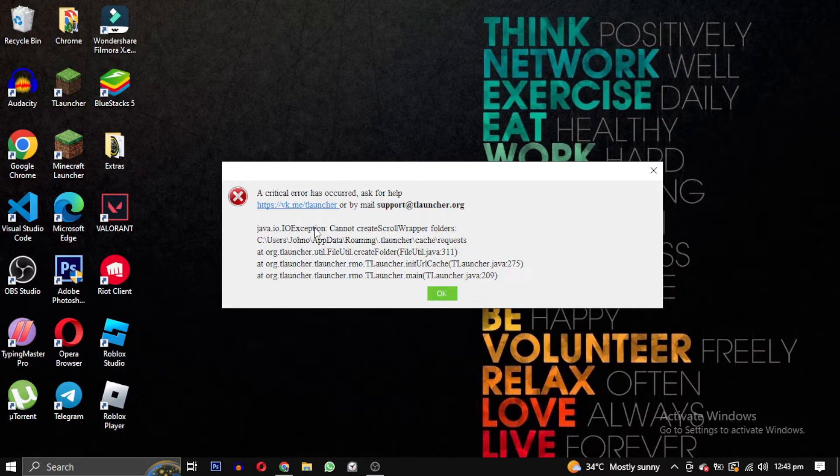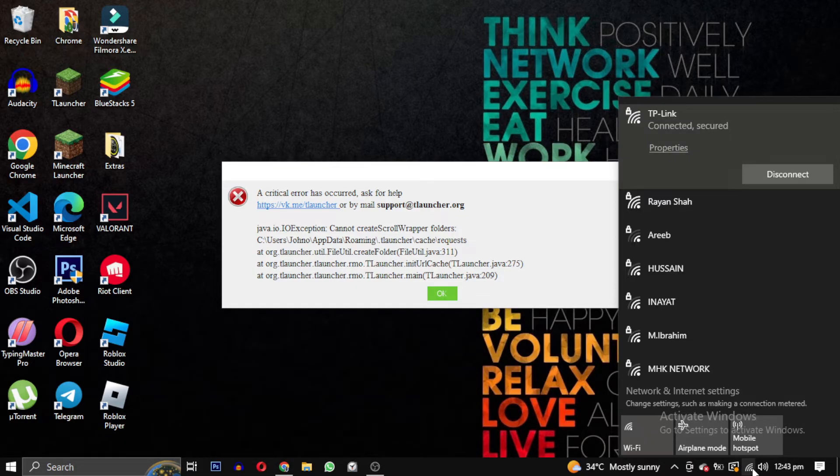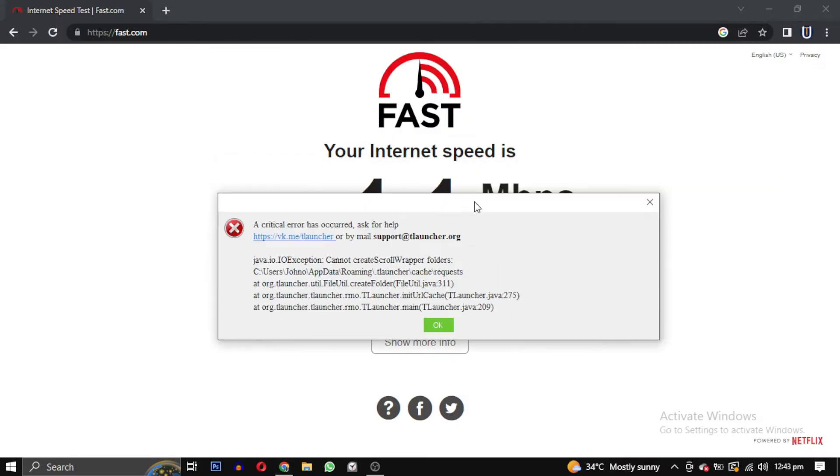This error usually occurs when trying to open T-Launcher Minecraft. First, check your internet connection and speed.